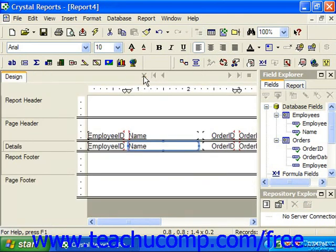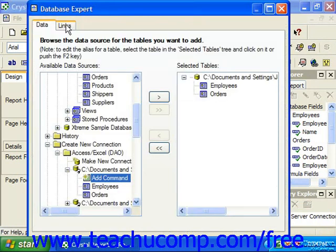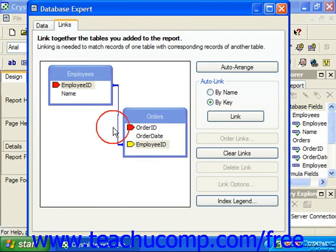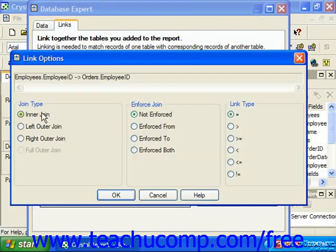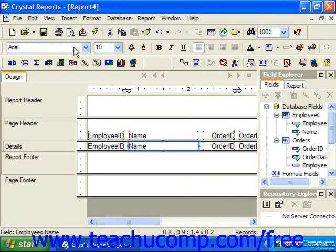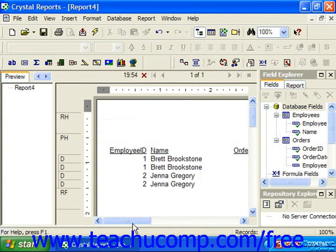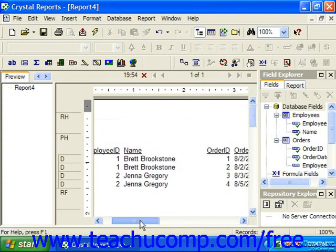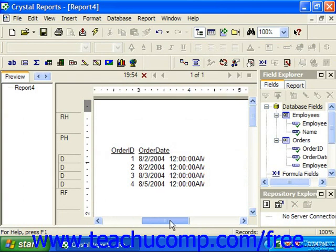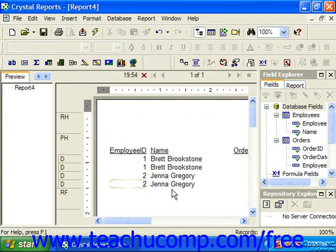If, however, we join the two tables through the employee ID field using the inner join type, we will only view data that have matches in both tables. So back in the Links tab in the Database Expert, if we join employee ID from employees to employee ID in orders and set the link options to an inner join and then preview it, we will see this result set. Notice the reference to the employee Jill Jefferson is omitted, as she has taken no orders. Since there is no reference to Jill Jefferson in the orders table, the record is omitted when we pull this using an inner join.